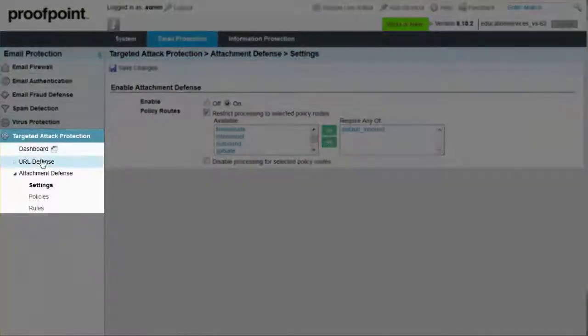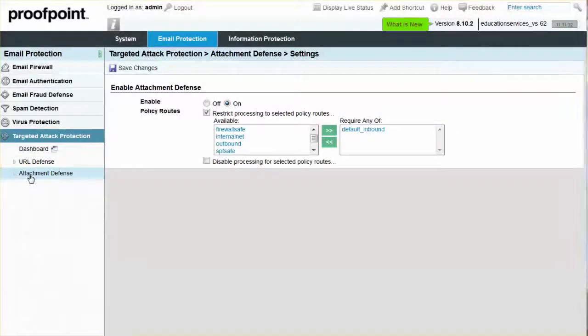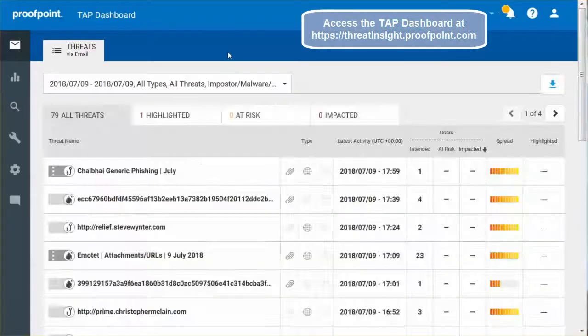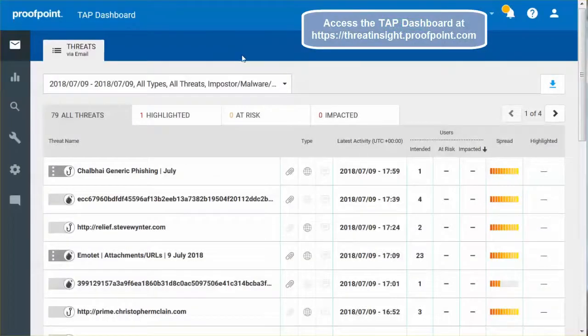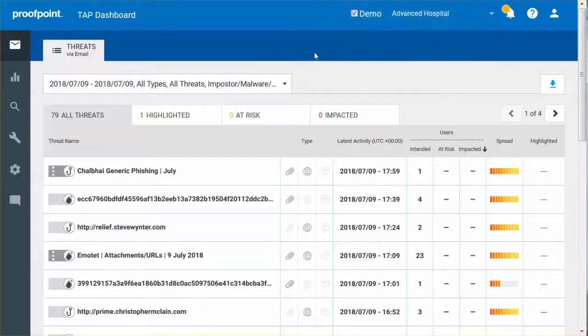Targeted Attack Protection, or TAP, includes a web-based graphical dashboard that provides data at organizational, threat, and user levels to help prioritize and act on alerts. The dashboard displays detailed forensic information on individual threats and campaigns in real-time.